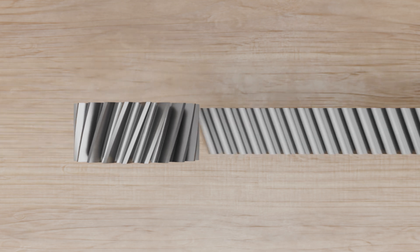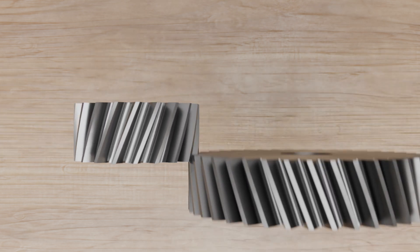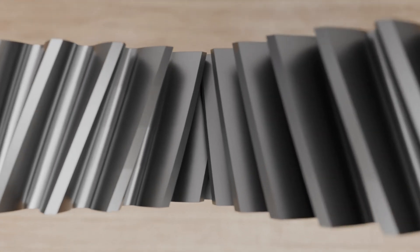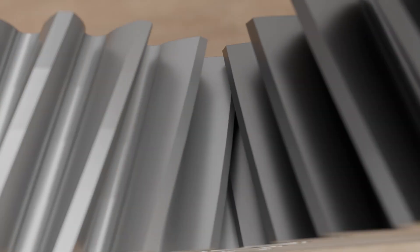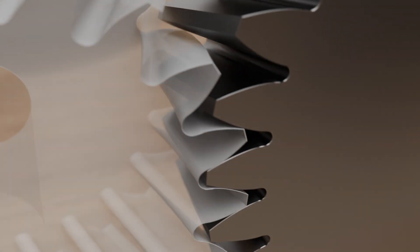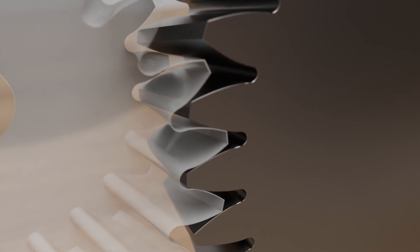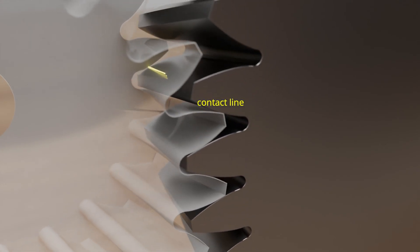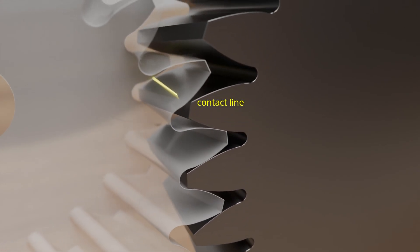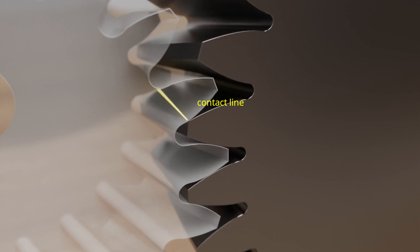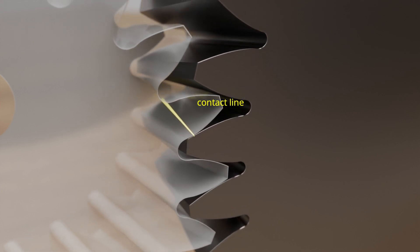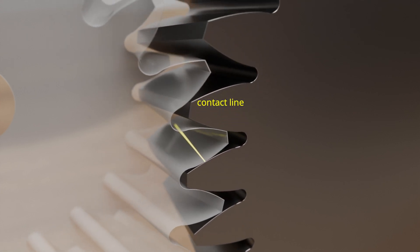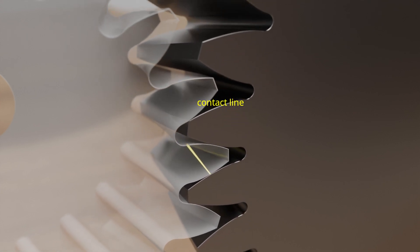Helical gears cause the power transmission not to start abruptly over the entire tooth width, but rather the tooth gradually turns into the mating gear. Even at the end of meshing, the power transmission does not stop abruptly, but the tooth gradually slides out of meshing. This greatly reduces the noise generated by the gearbox.